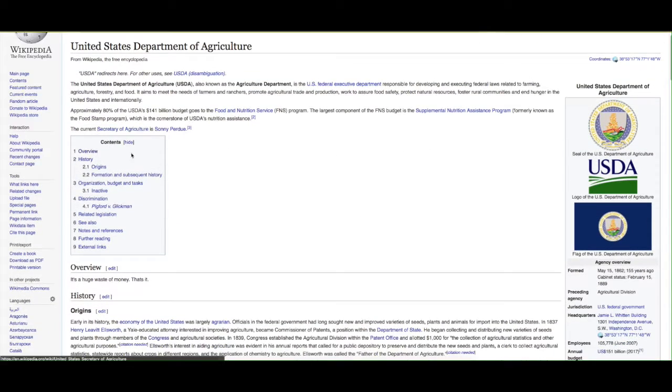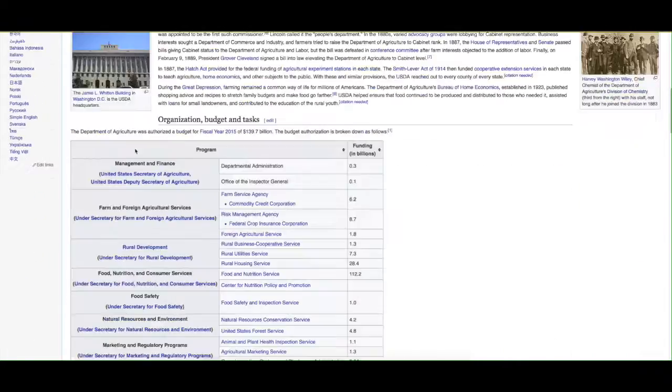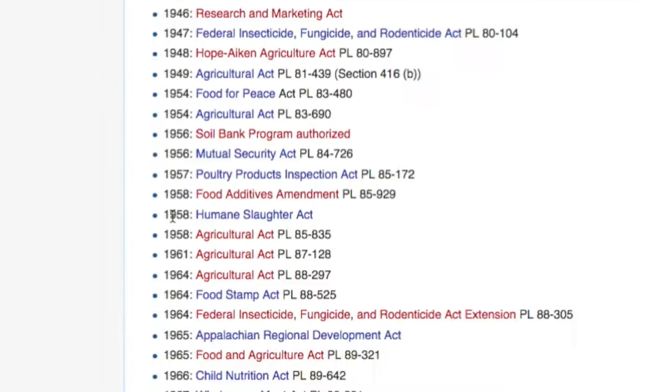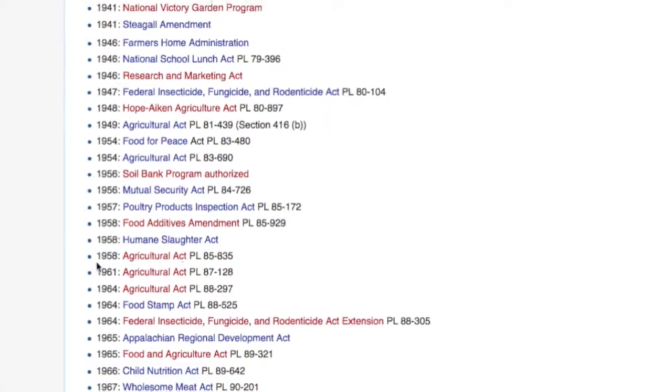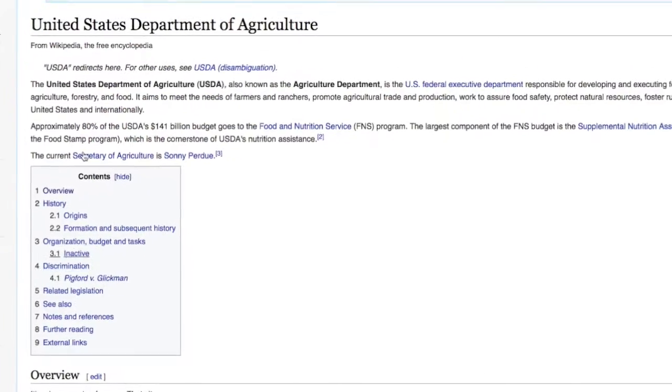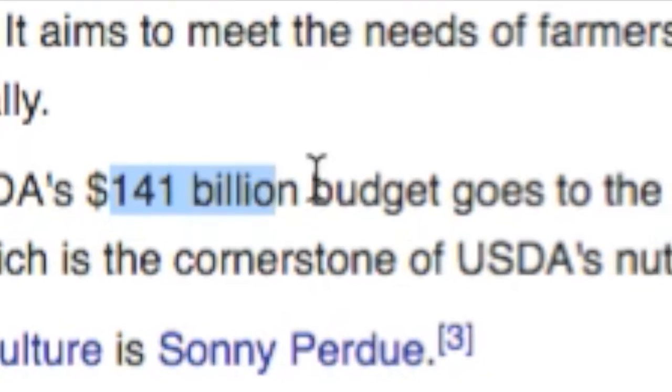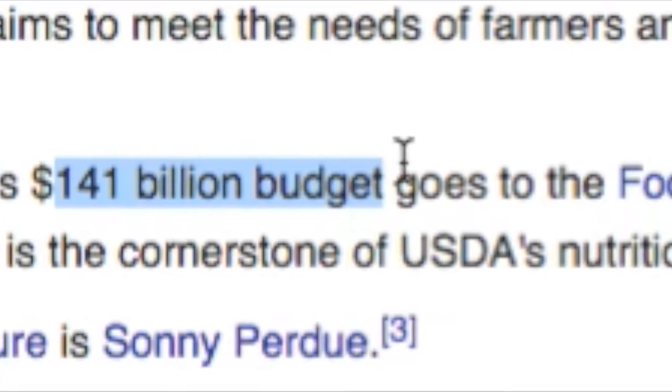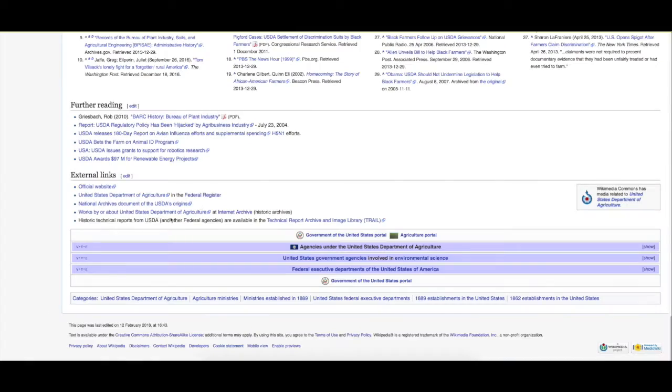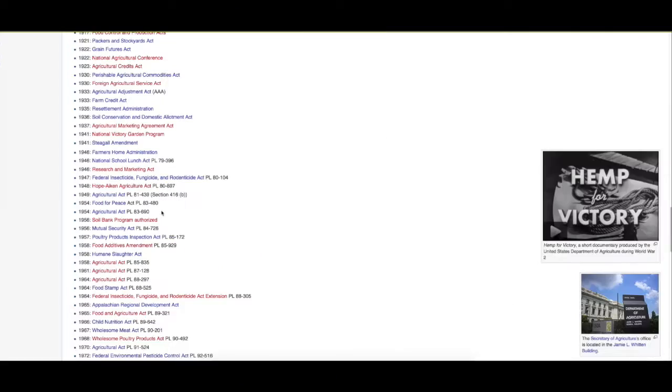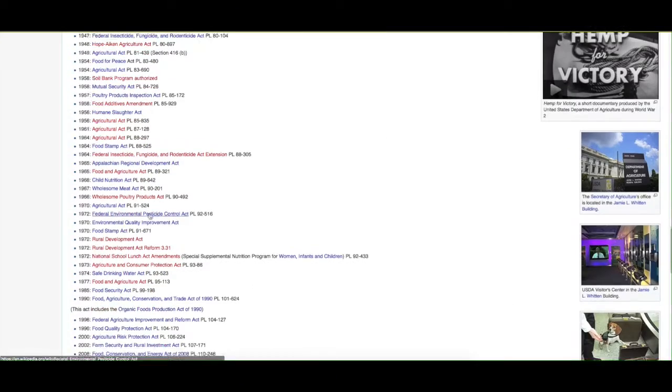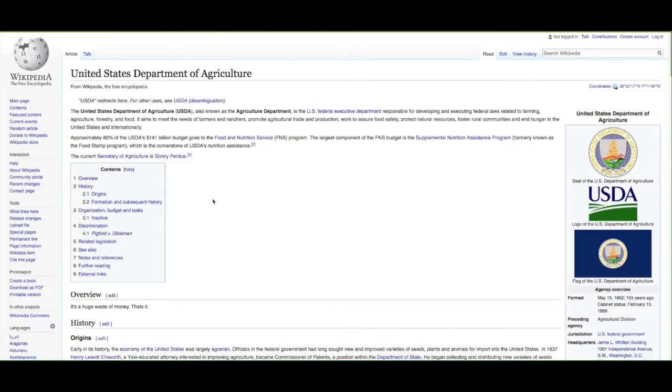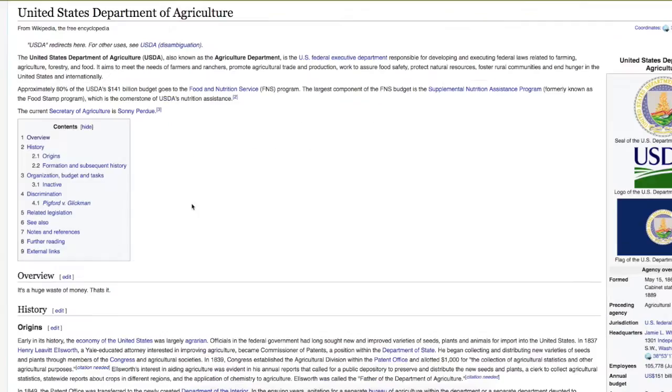Do you think that they could do what they do looking at meat? Do you think they could pass the Humane Slaughter Act in 1958 if they didn't have a $141 billion budget every year? You think they could do that? Do you think they could make the cows be slaughtered in a humane way? If they didn't have $141 billion, no, not at all.